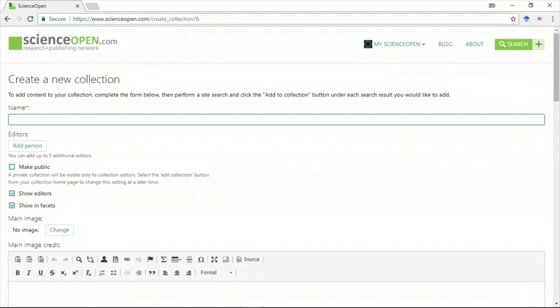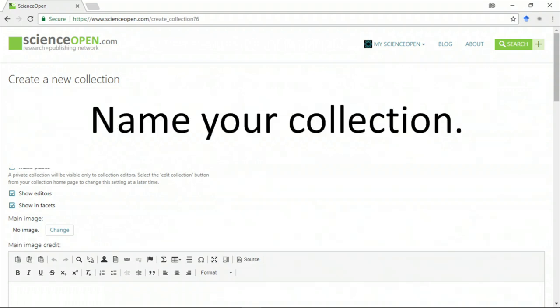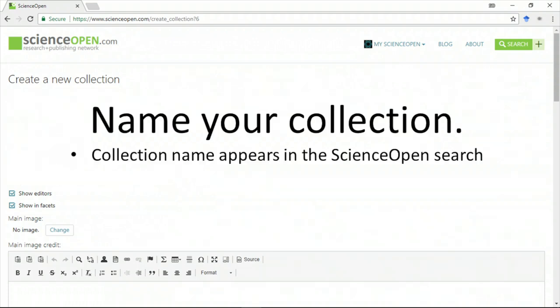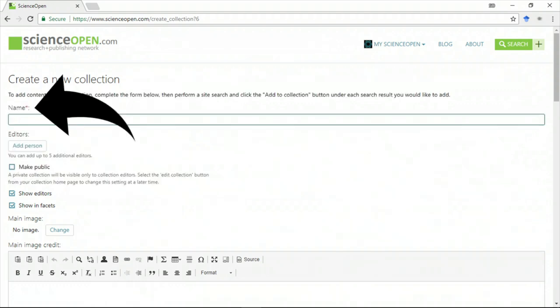We're on the Collection Creation page. Here, you can fill out basic metadata about the collection. We start by naming our collection. The name of the collection will appear for indexing in the ScienceOpen search.